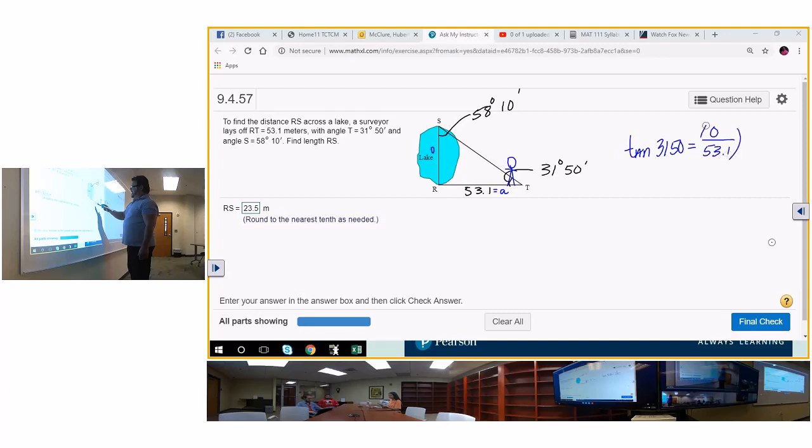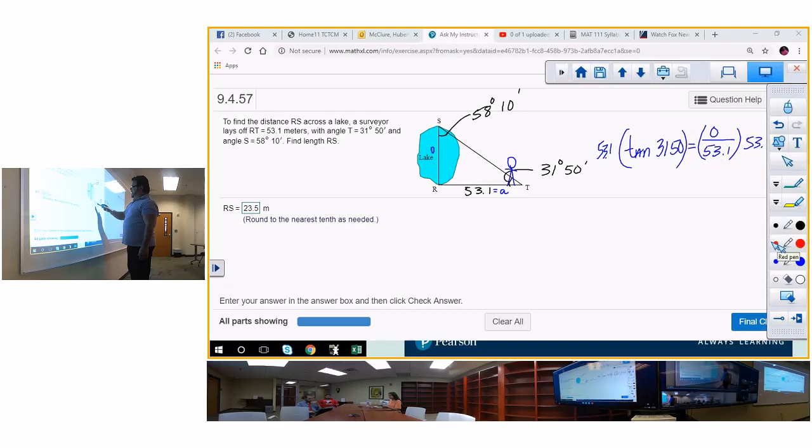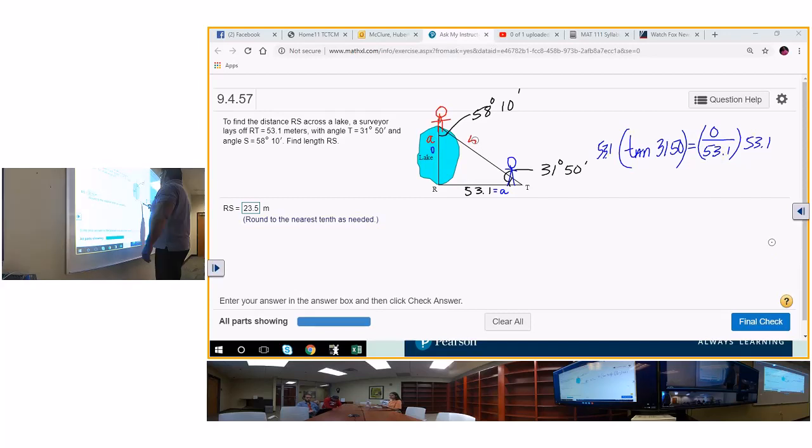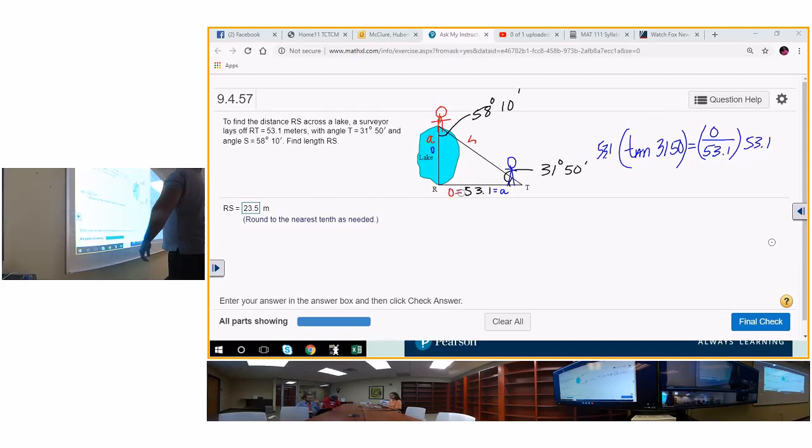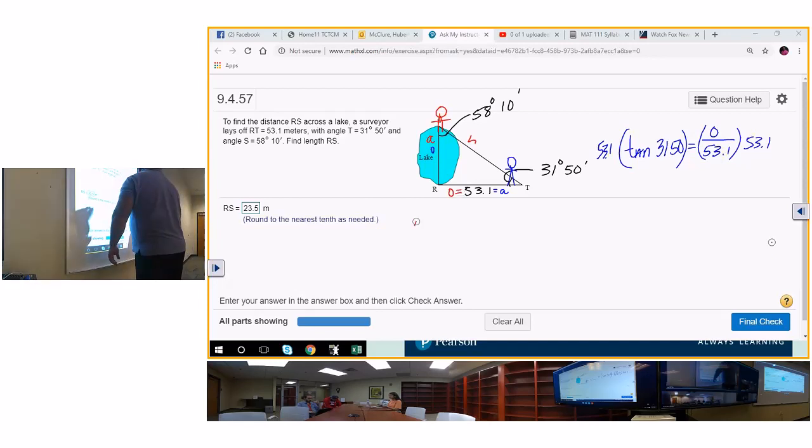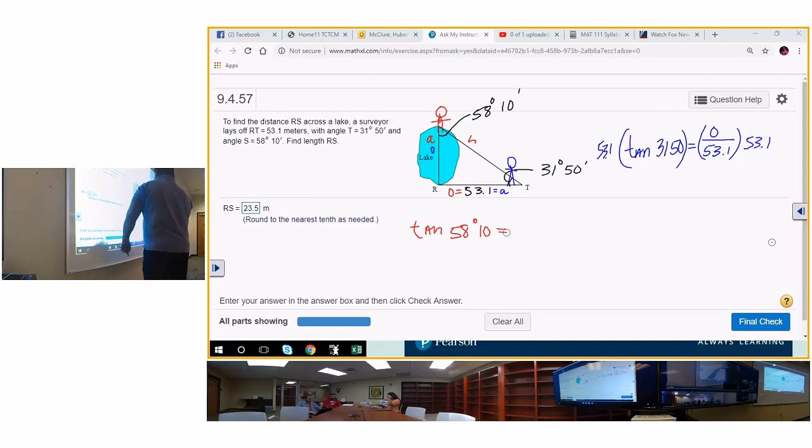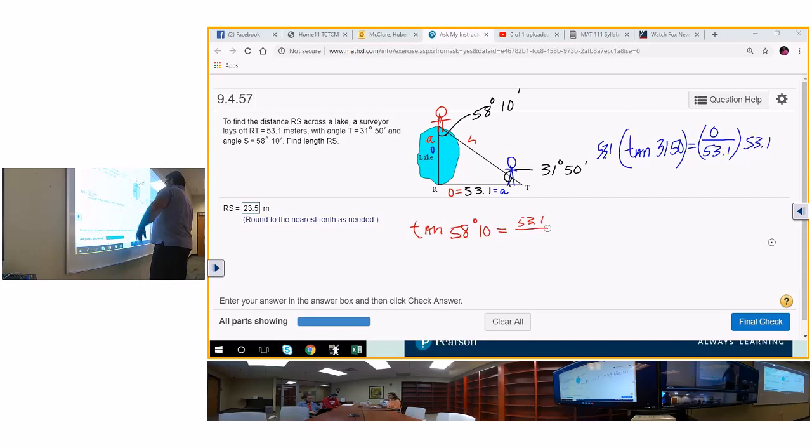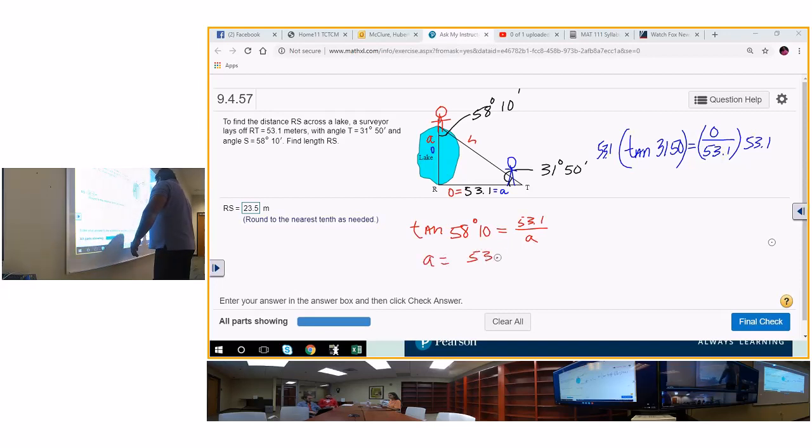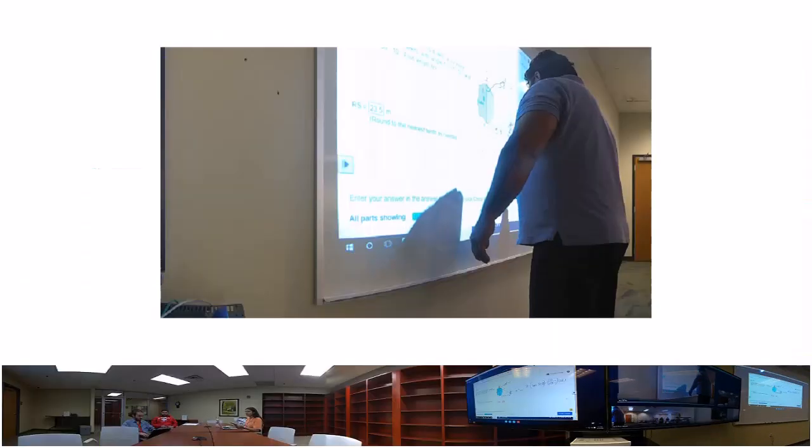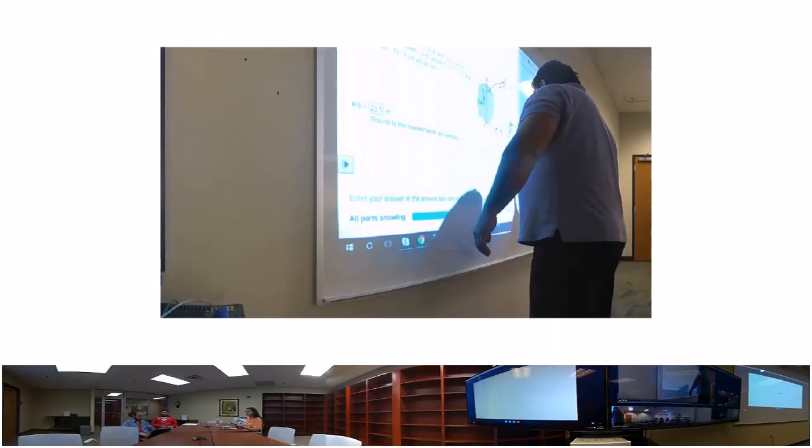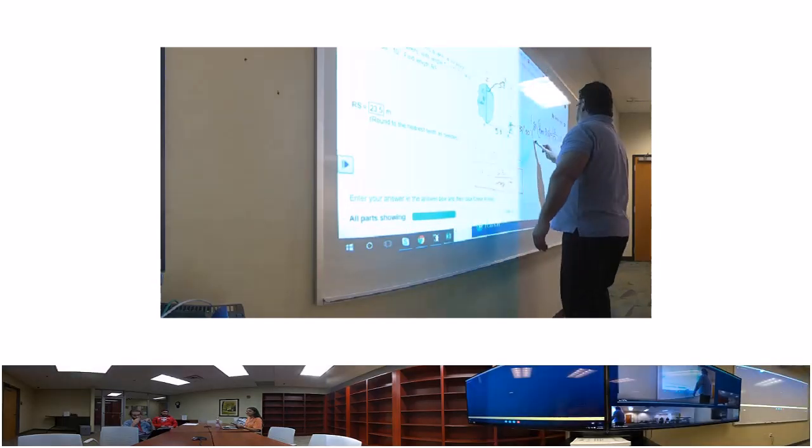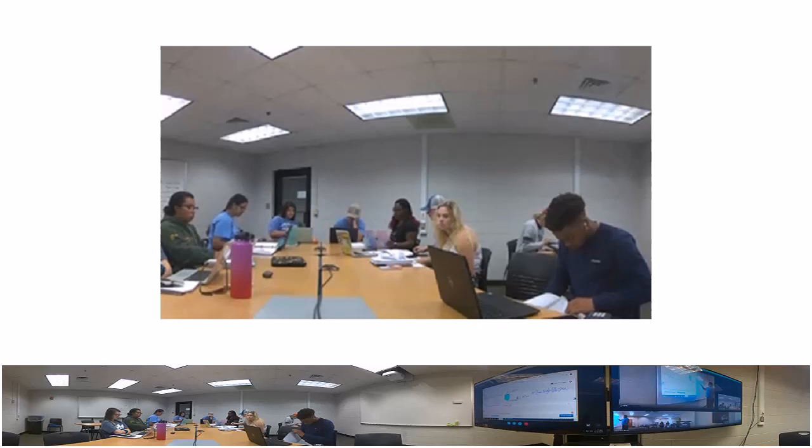If we do the red man, we put the red man right here, then we've got adjacent here and hypotenuse here. This is the opposite. Oscar had a hook of Apple, so that's going to be tangent of 58.10 equals Oscar had a hook of 53.1 divided by A. Multiply both sides by A, and A is going to equal 53.1 divided by the tan of 58.10. Both of these will give you the answer.